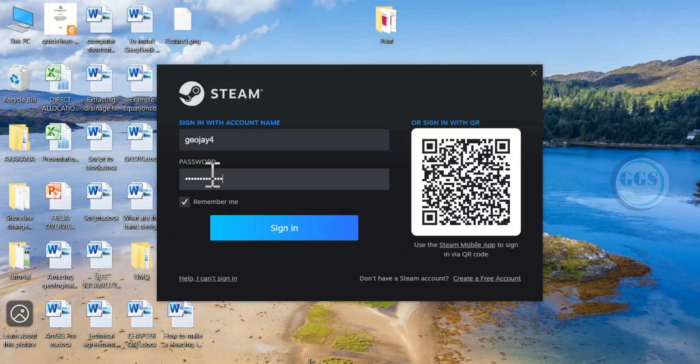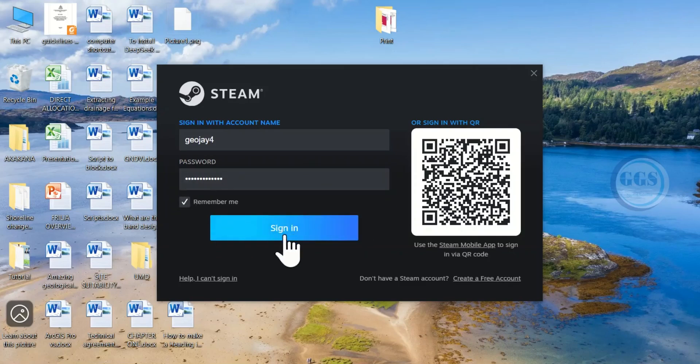Then check this box so that next time you open Steam, it will sign you in automatically. Click on sign in.